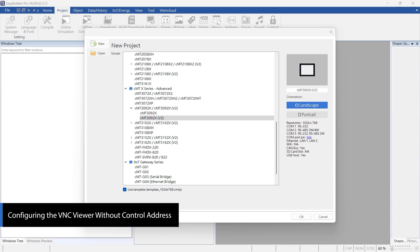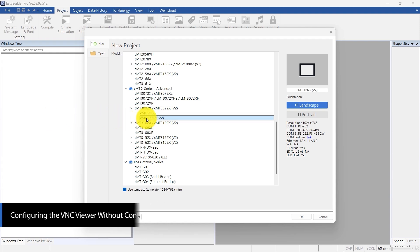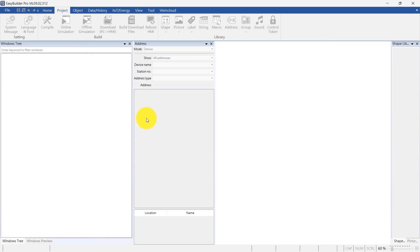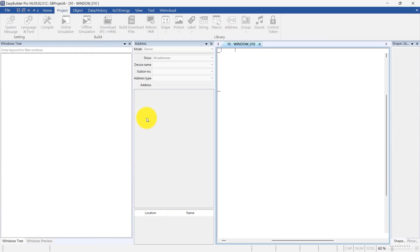Let's get started! Open EasyBuilder Pro, select CMT3092X V2 from the list, and click OK to create a new project.